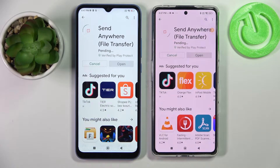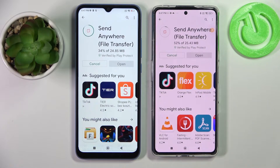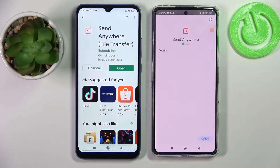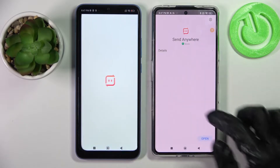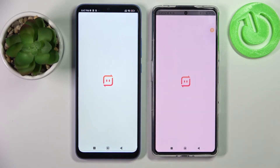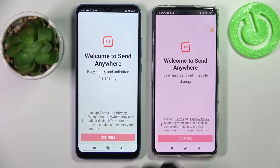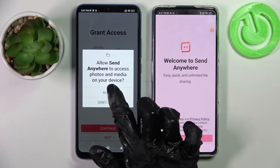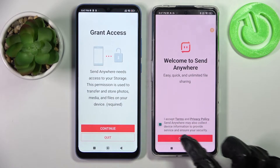Then open it. Now, you need to click on I accept, then confirm, continue and finally allow.